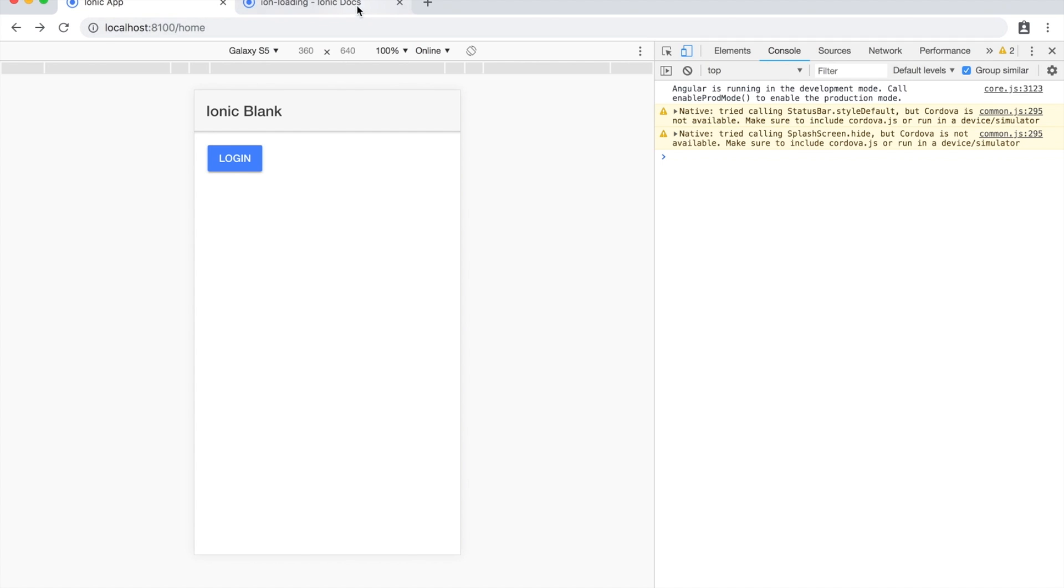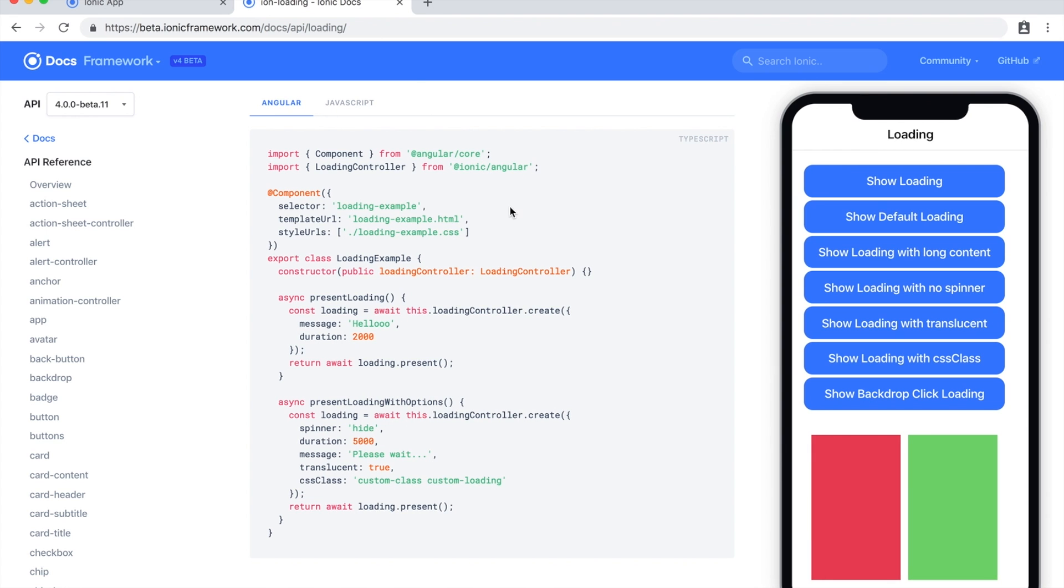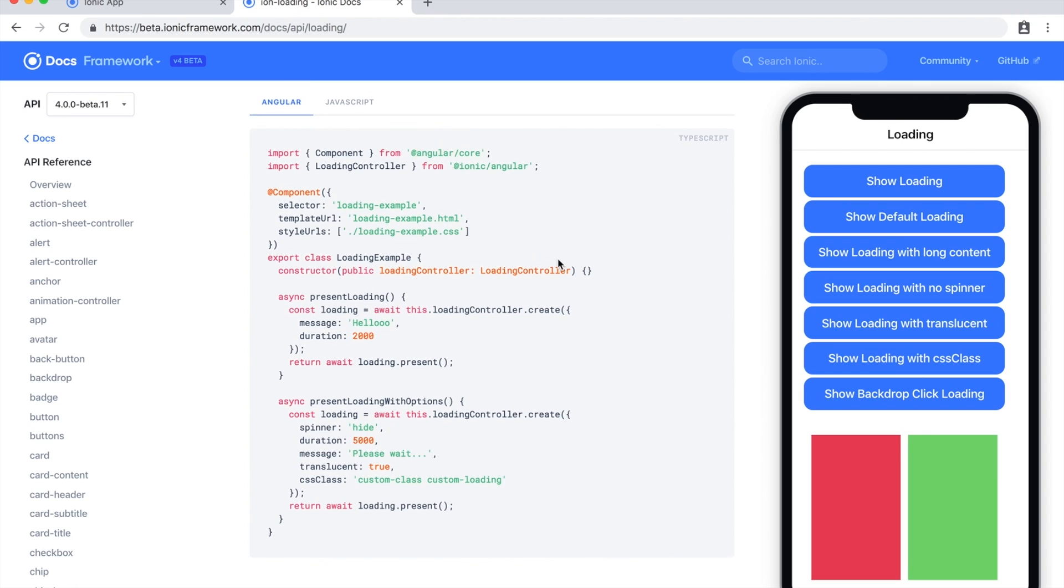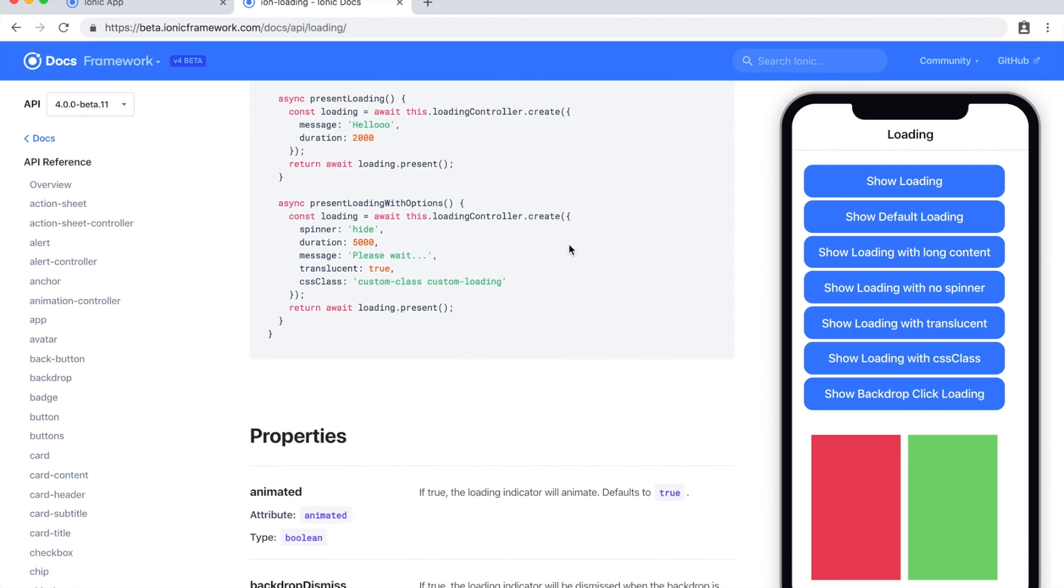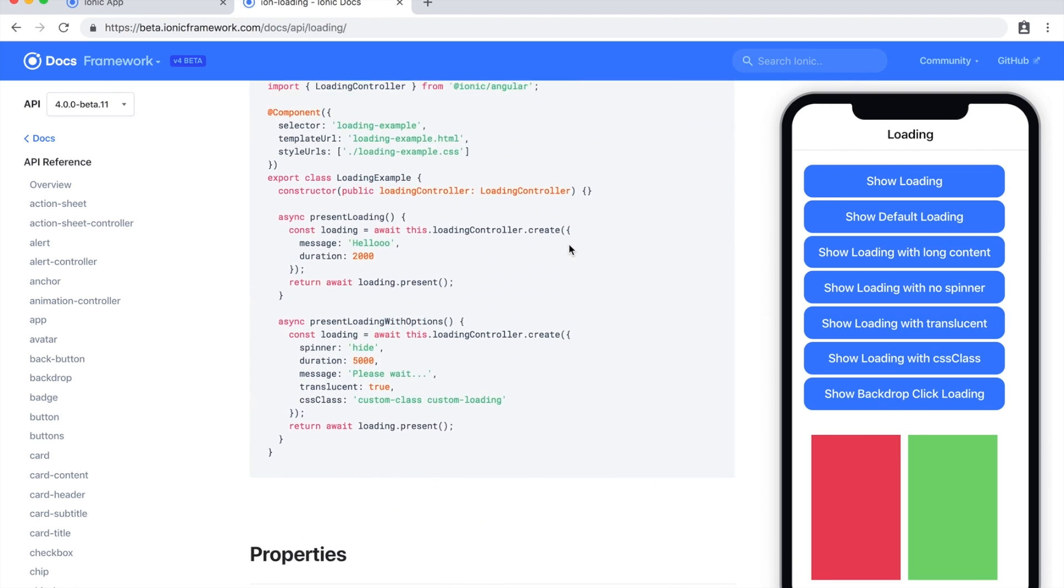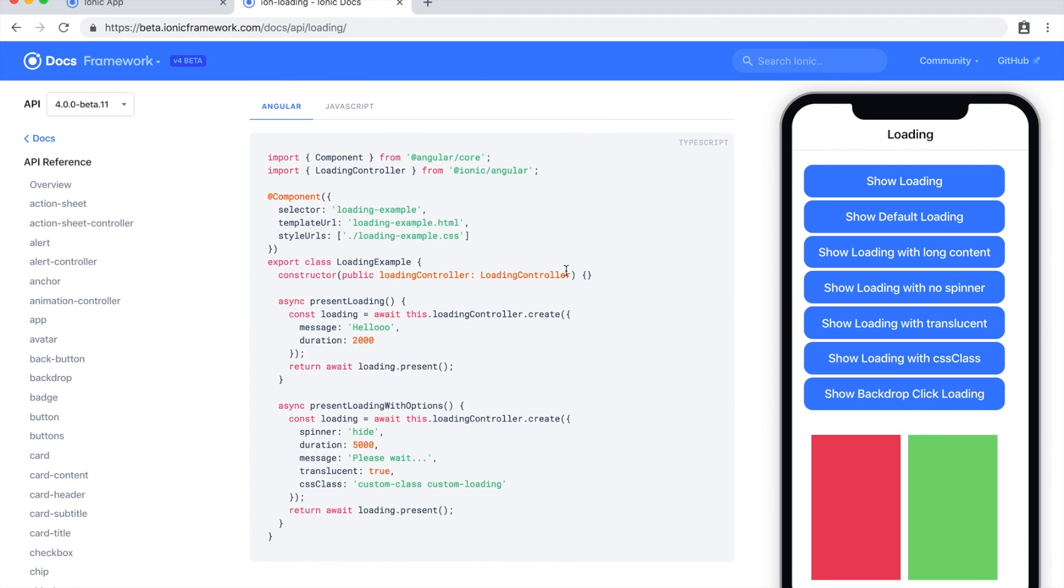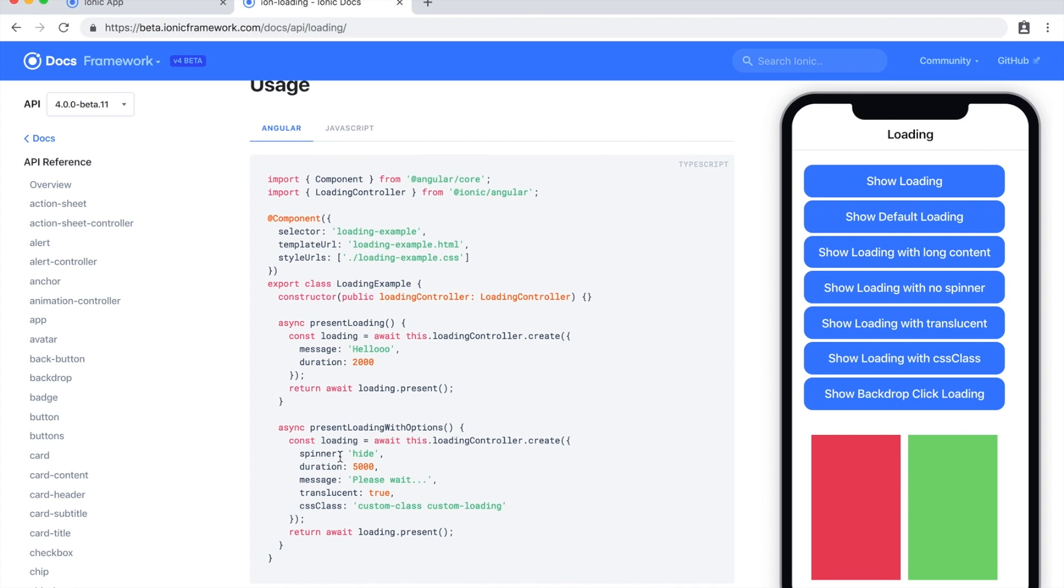I have the documentation for the loading overlay up here. If you want to find out more about the various options that are available with the loading overlay, I'd recommend checking them out. We're just going to be using just a simple message on the loading overlay. You will notice the documentation uses the async await syntax for handling the promise that the loading controller returns. We'll just be using the standard promise syntax instead, but you can use whichever you prefer.